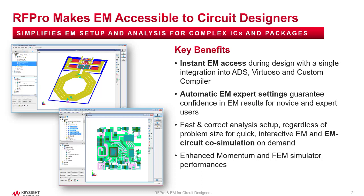Before we get started, some might ask, what is RFPro? If you're not familiar with RFPro, this is a new feature that was added a few years back into the advanced design system. It's an EM tool that allows you to take your layout from ADS and launch it into the RFPro user interface and allow common users to set up an EM simulation without having to think about some of the more complicated expert settings that are involved in other EM simulation tools. We will share additional resources at the end if you'd like to learn more about RFPro.